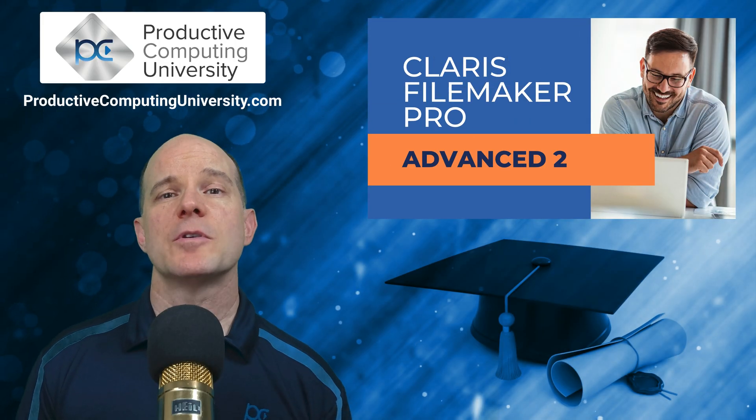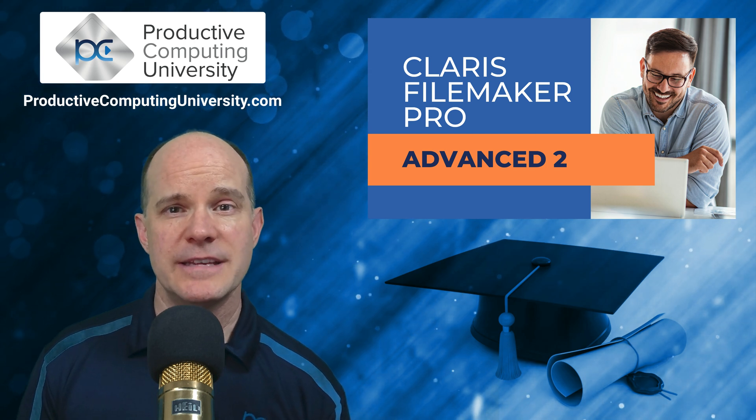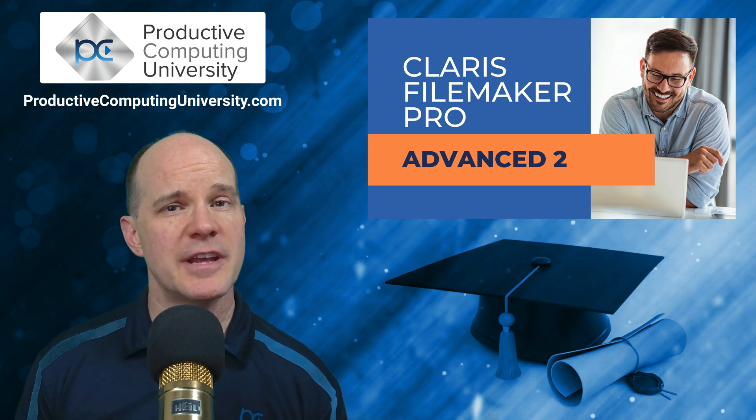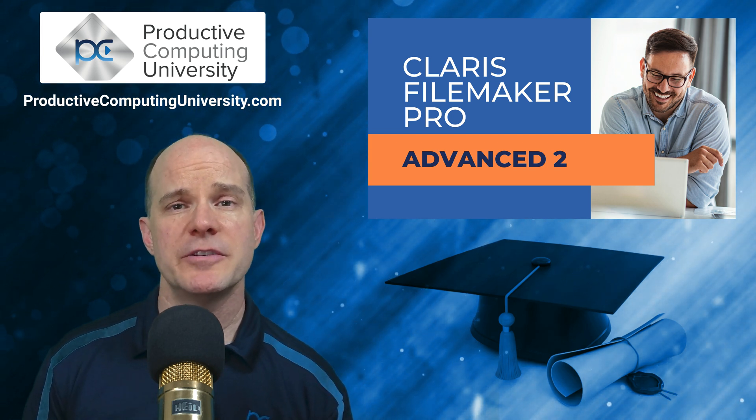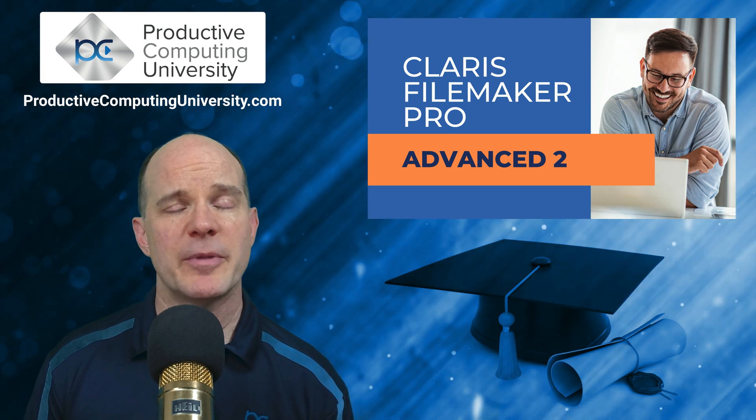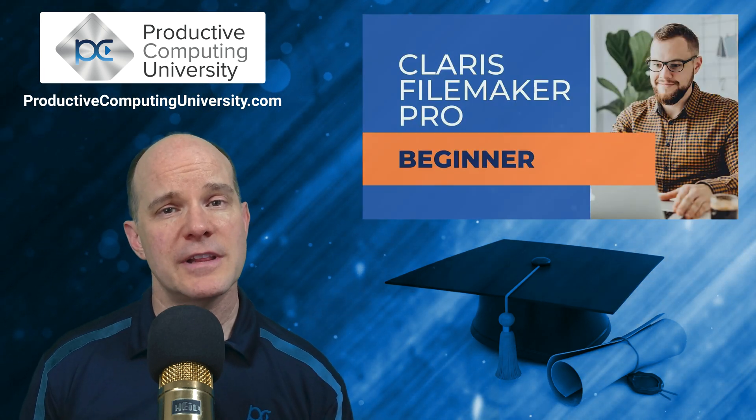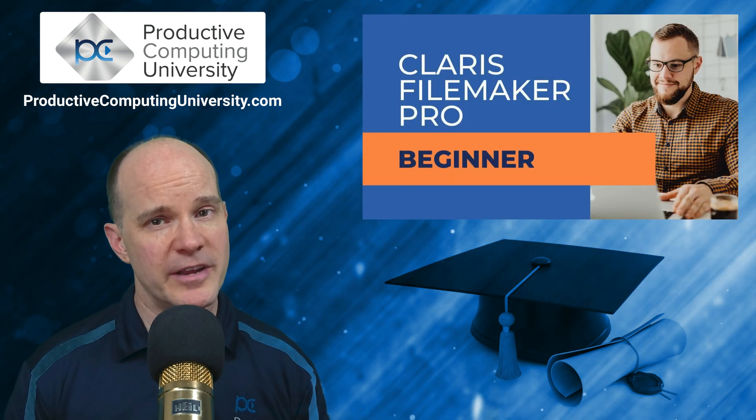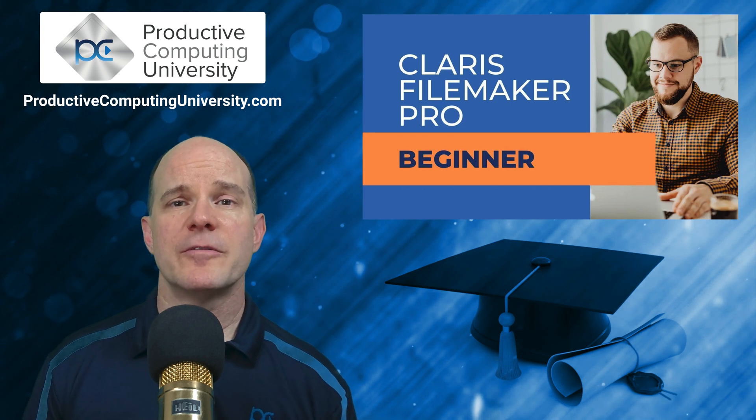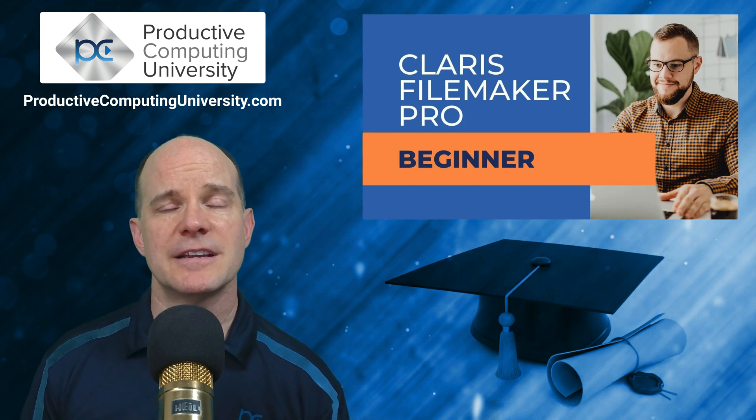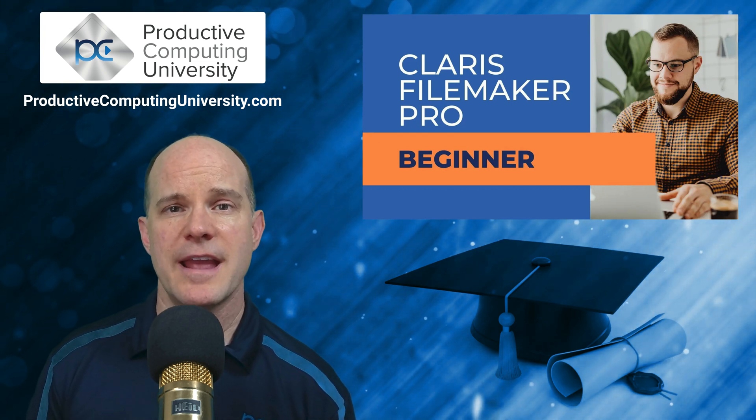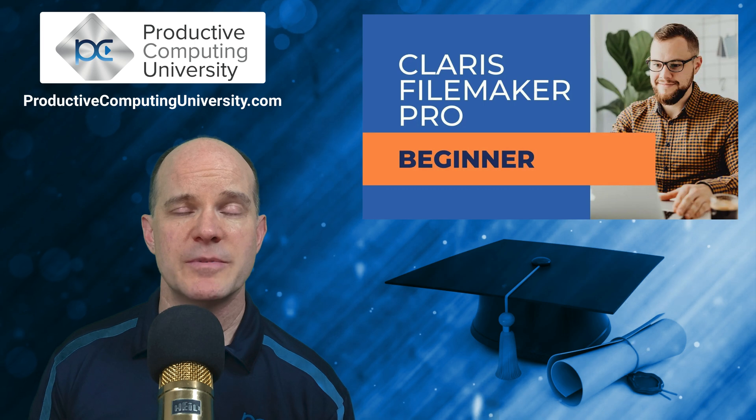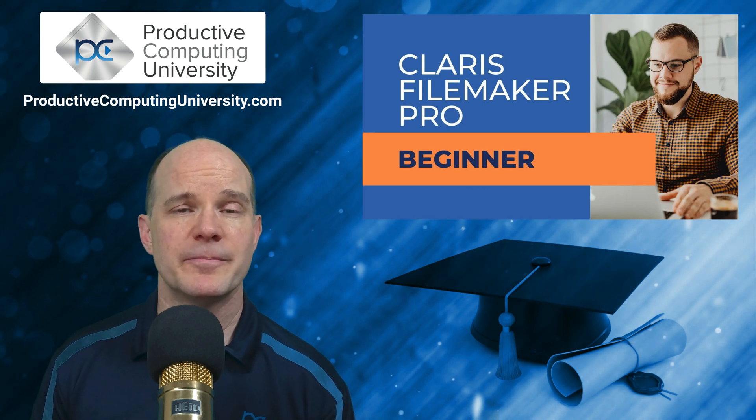This course is the fourth installment in a series of specialized courses aimed at familiarizing you and instructing you on the usage of FileMaker Pro. In the first installment course called Claris FileMaker Pro Beginner, we started things off by creating our very first app, and we learned the basics of layouts, layout objects, and the different view types. We even created our first relationship.